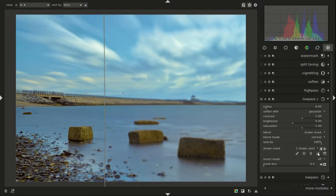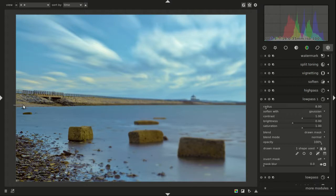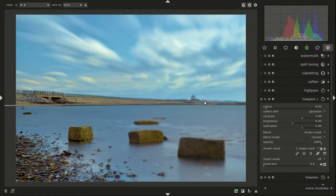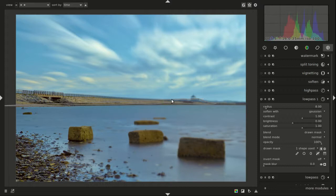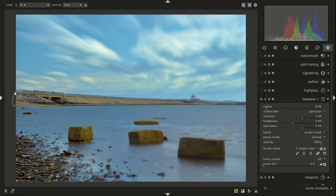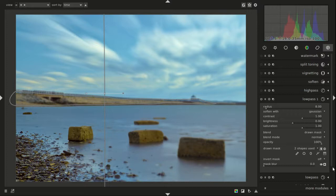So I'm going to add a path and the path right along here. Now let's take a look at the mask and see what we get.